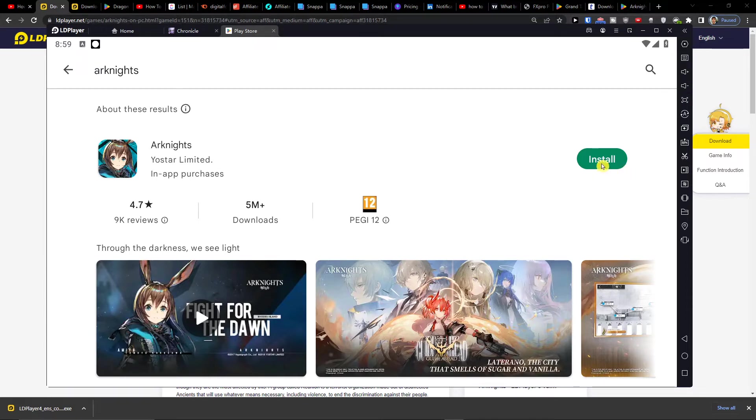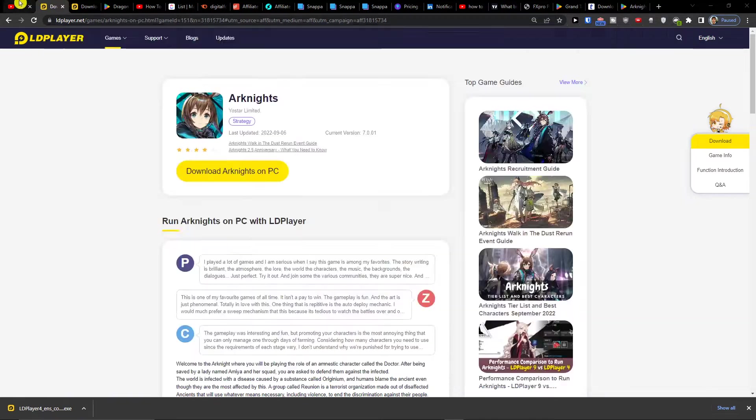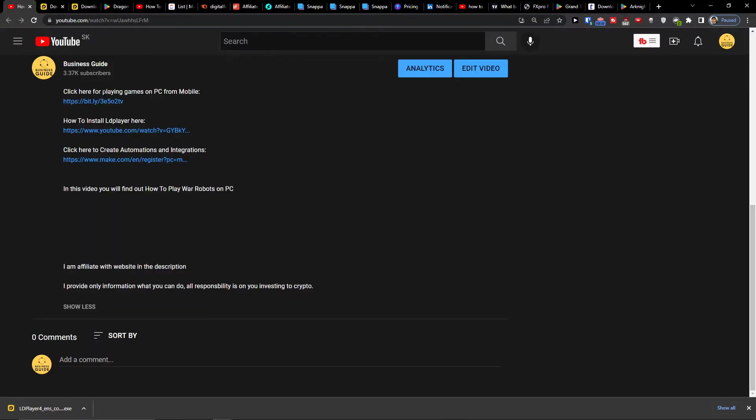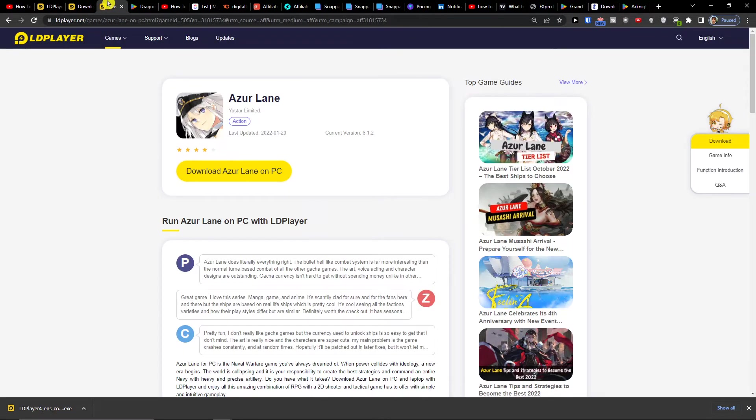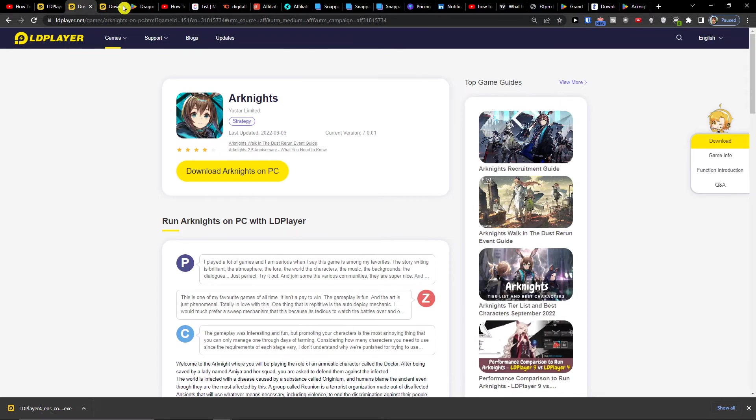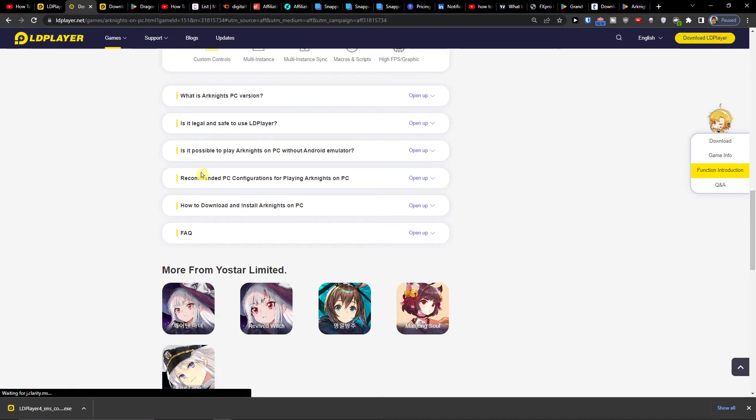So what you want to do first is click on the link down below in the description. When you do it, you will end up right here to Arknights and you want to click download Arknights on PC.